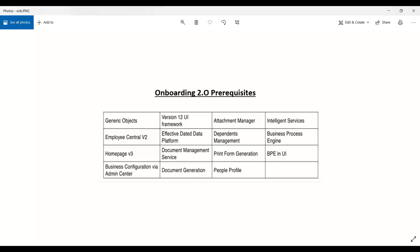The home page is important because, whether you are a hiring manager or an internal hire, you need to complete all assigned tasks. Every time a task is initiated, the corresponding hiring managers will see tiles related to Onboarding 2.0 on the V3 home page, which is the default landing page in SuccessFactors. That is why the home page is very important.